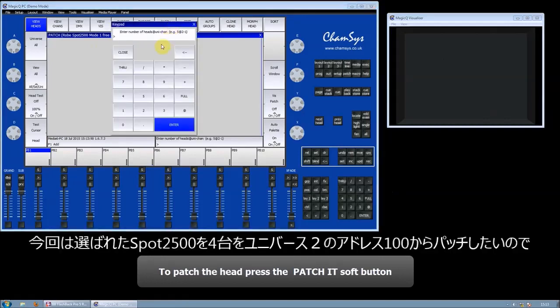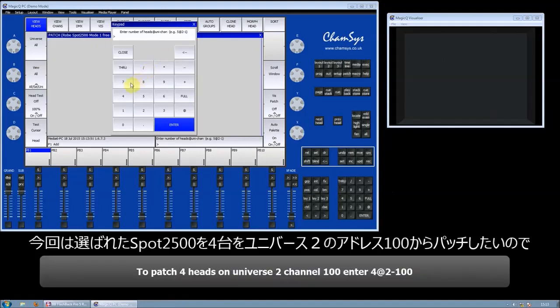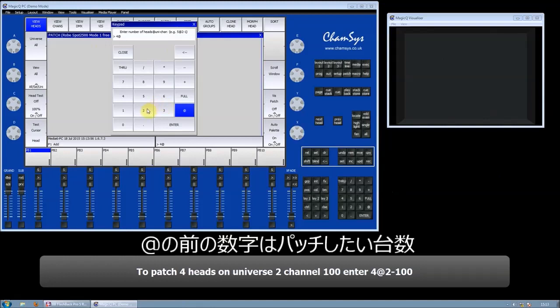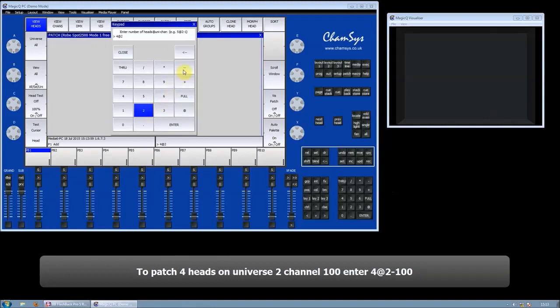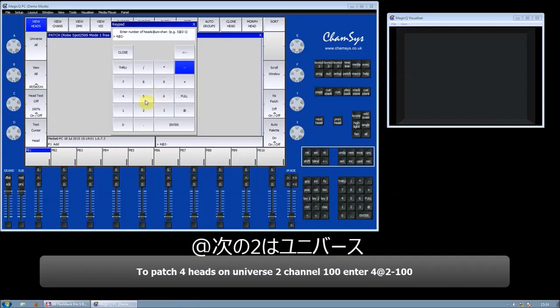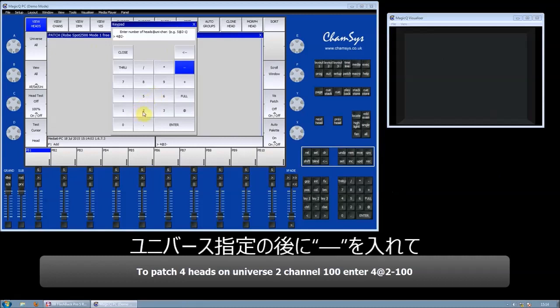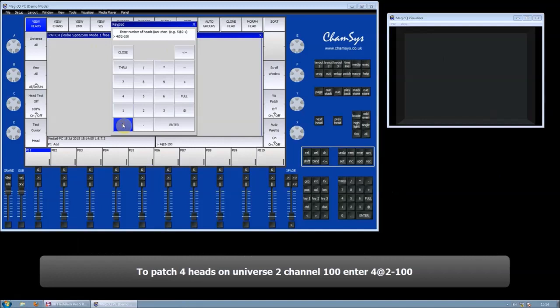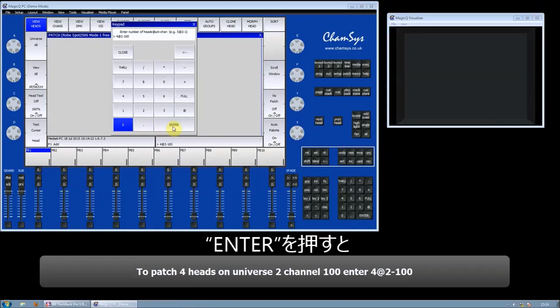Now in this show I'm going to have four, and I'm going to put them at the DMX address on Universe 2. You put a minus, and then the channel number where you want to patch them. I'm going to select 100, so we're going to patch four fixtures at Universe 2 starting at Channel 100.